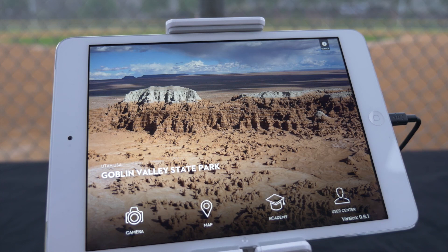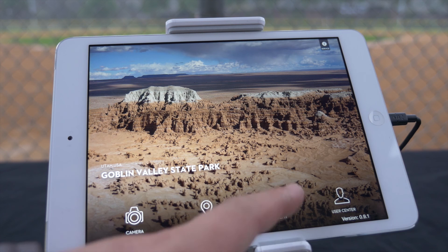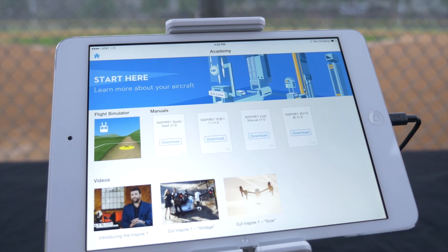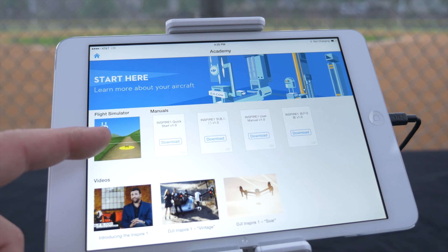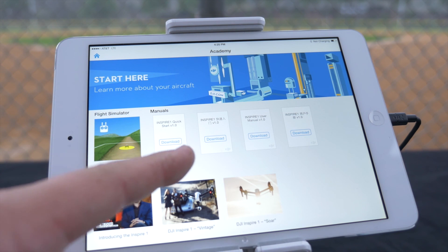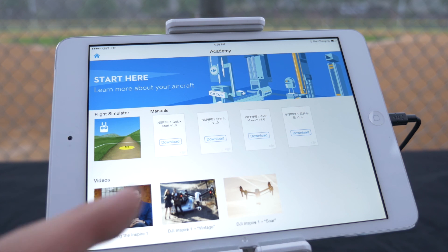Tapping the Academy icon will allow you to access a flight simulator, the Inspire One manual, and tutorial videos.